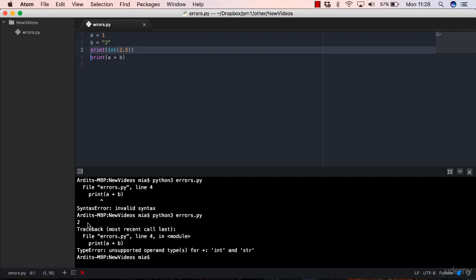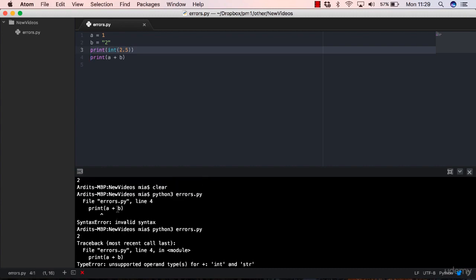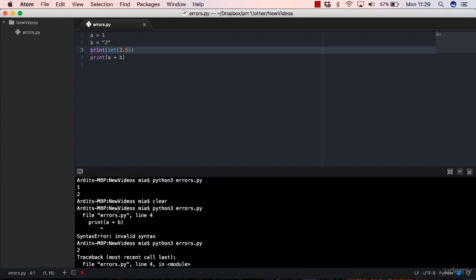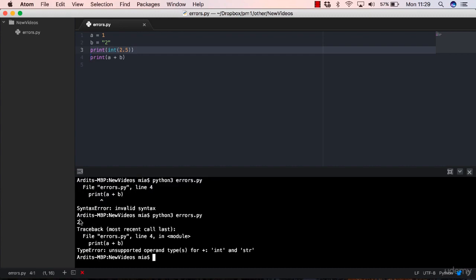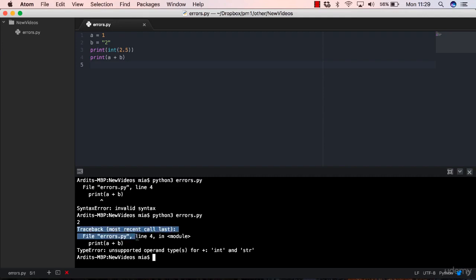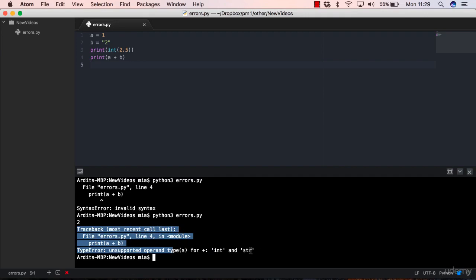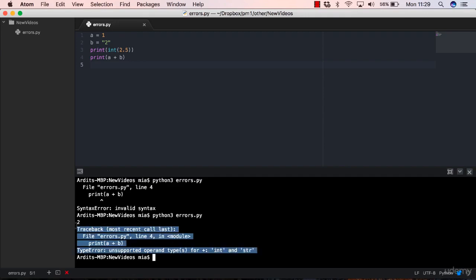So from line three, we got the output correctly. Basically, again, Python executed the script from top to bottom. If it doesn't find syntax errors, if it finds syntax errors, it doesn't execute anything. So two is printed out, and then you get this traceback of the error.